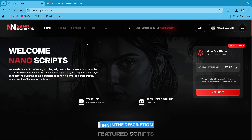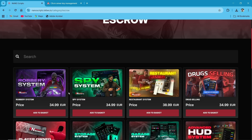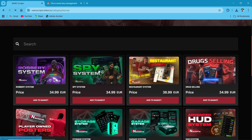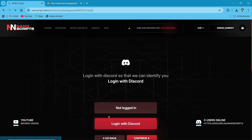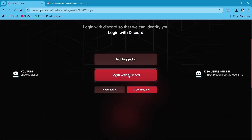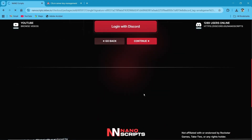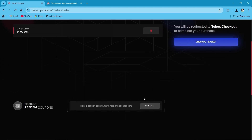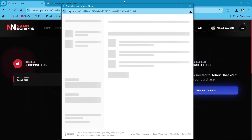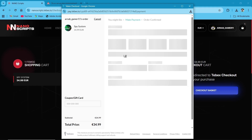After reaching the website, you will see multiple tabs. Just click on the S-Pro section. Then here you can find the spy system. Just click on it, then click on Buy Now. Then log in with your Discord, and after authorizing your Discord, continue with your payment. Then click on Checkout Basket after completing the payment. The script will be directly received on your Key Master ID.